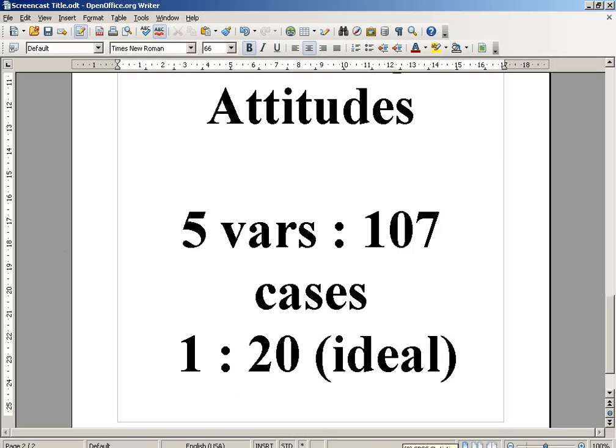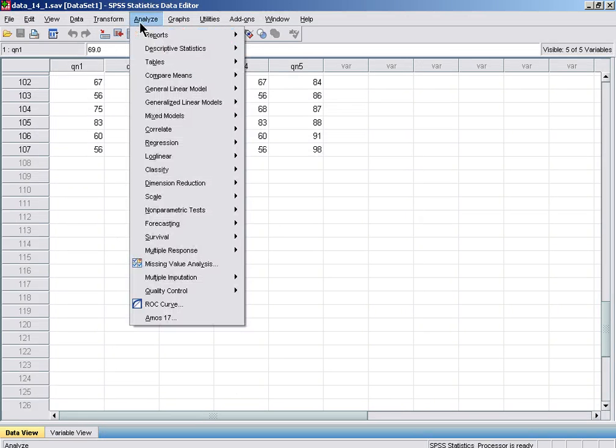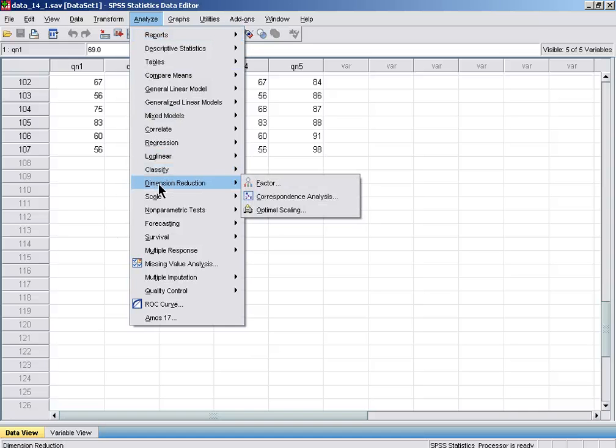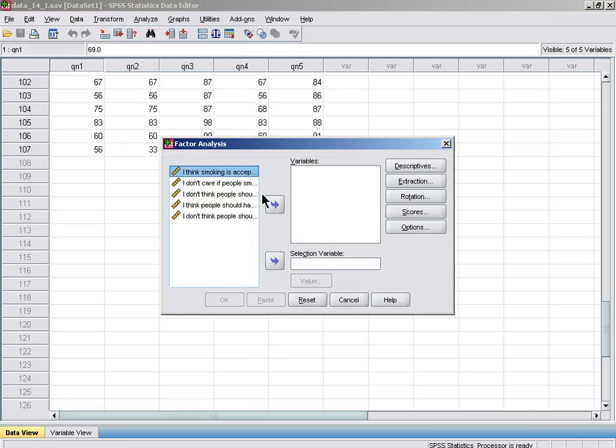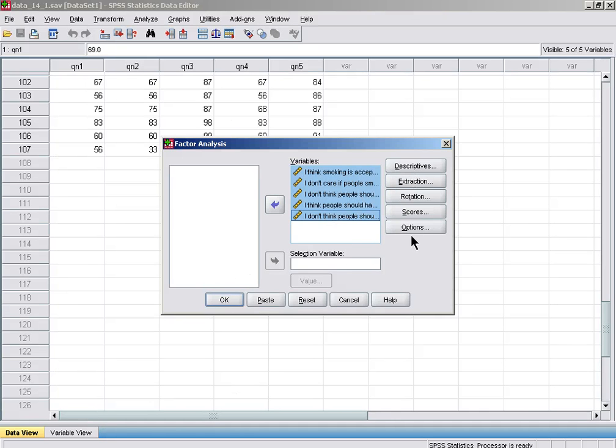Let's start by going to Analyze, Dimension Reduction, Factor. Control-A will highlight all variables. We can put them into the box, and now we'll go through the various options.